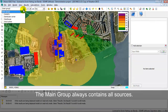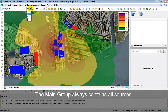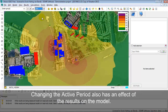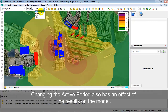The main group always contains all sources. The font selection, including or excluding group reductions, and the day, evening, night, or LDAN period — changing these also automatically changes your noise contours.